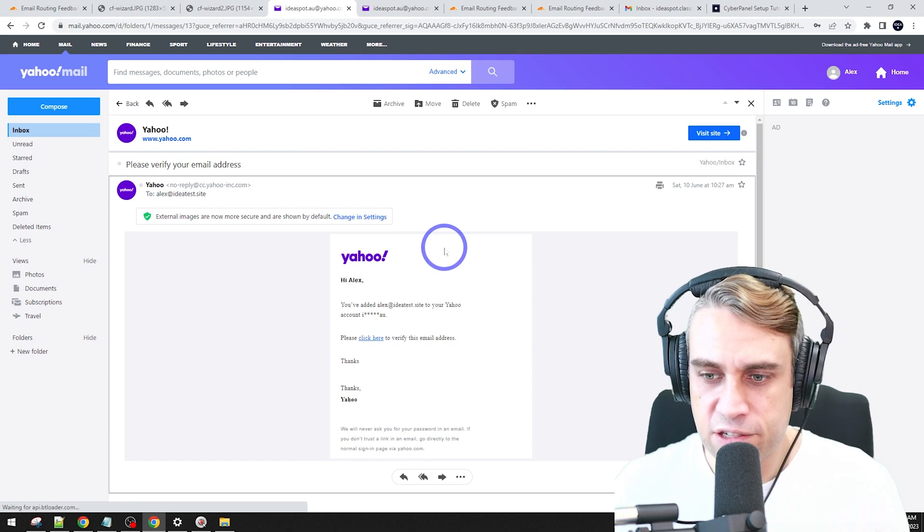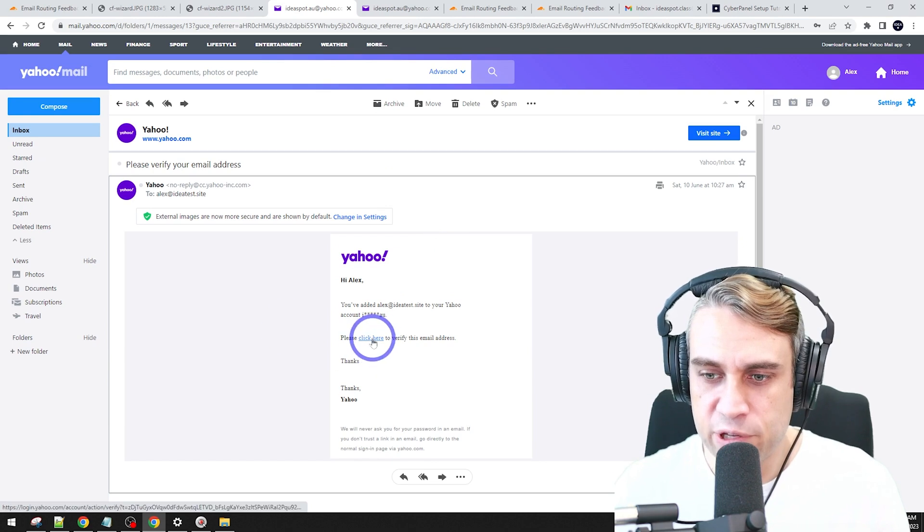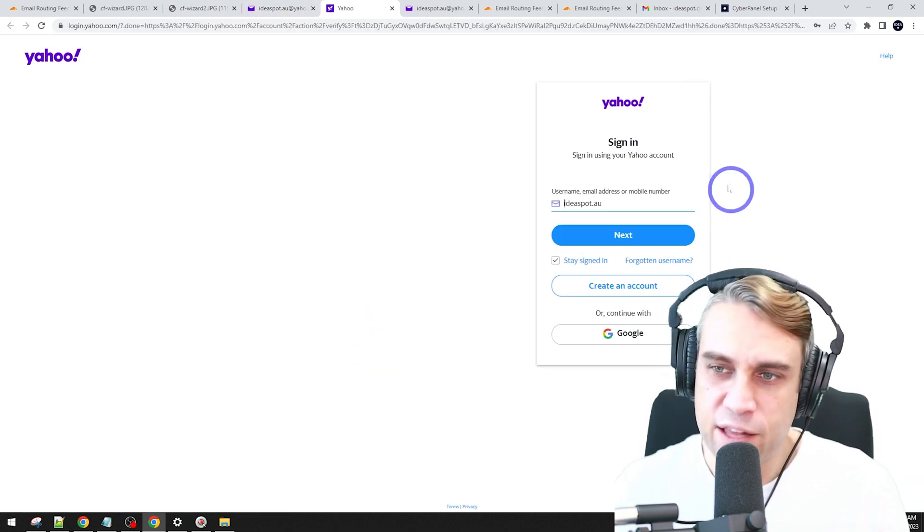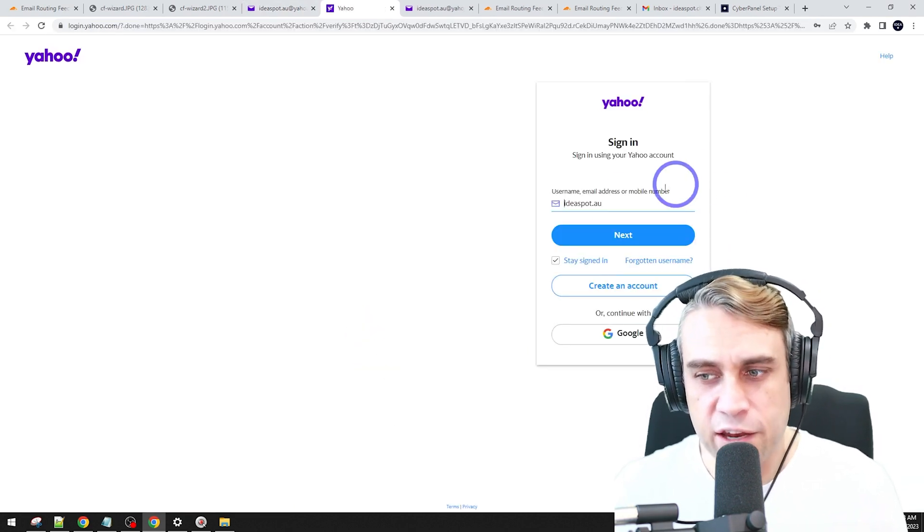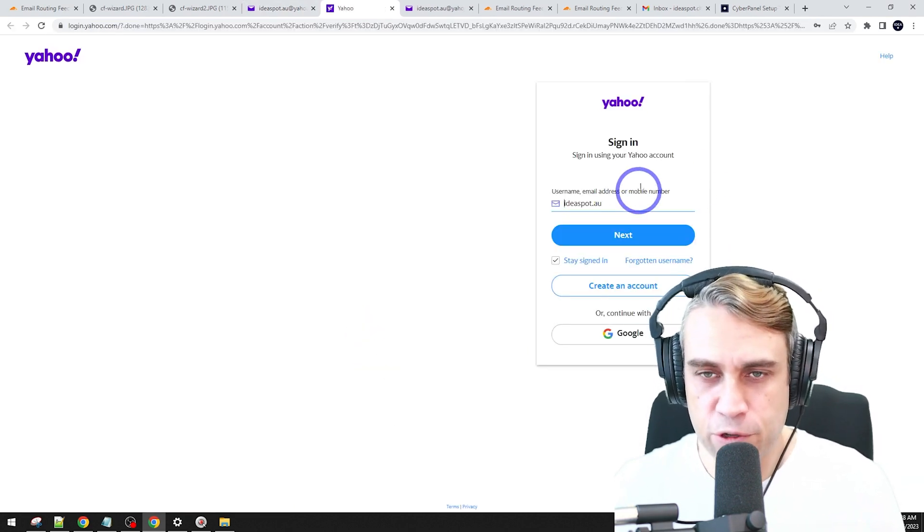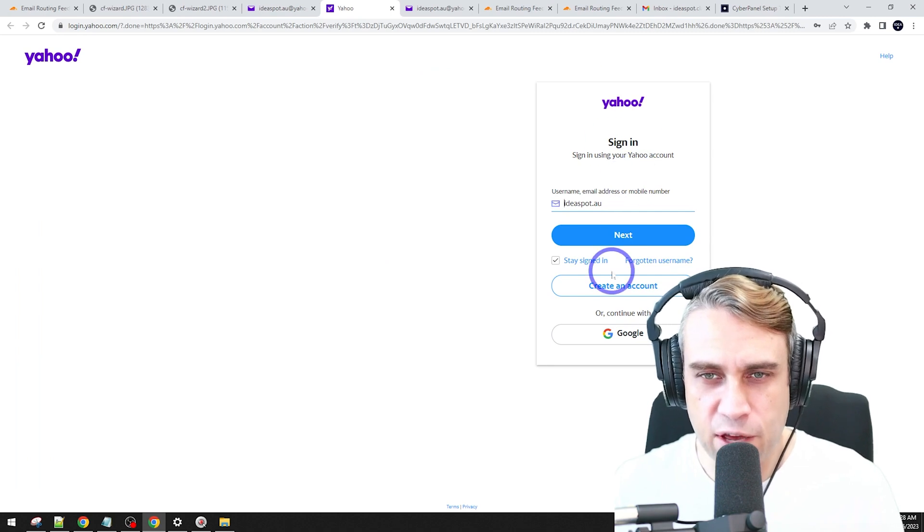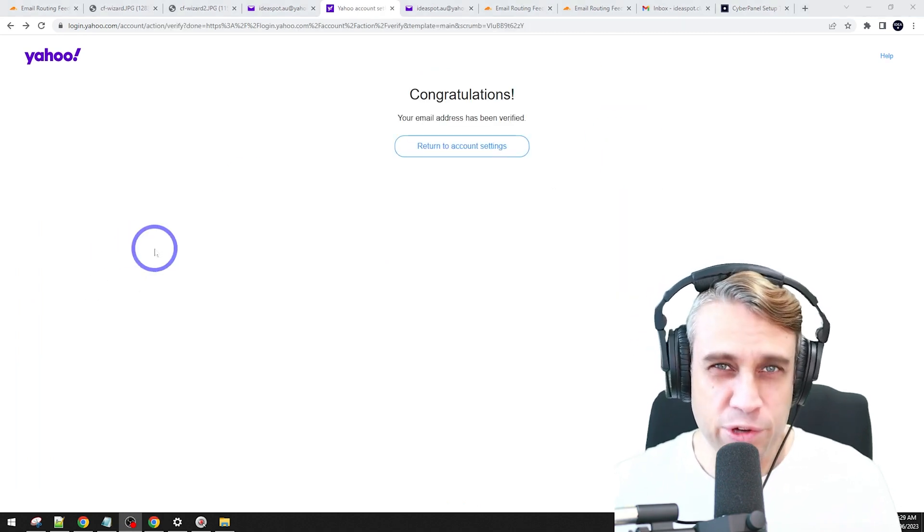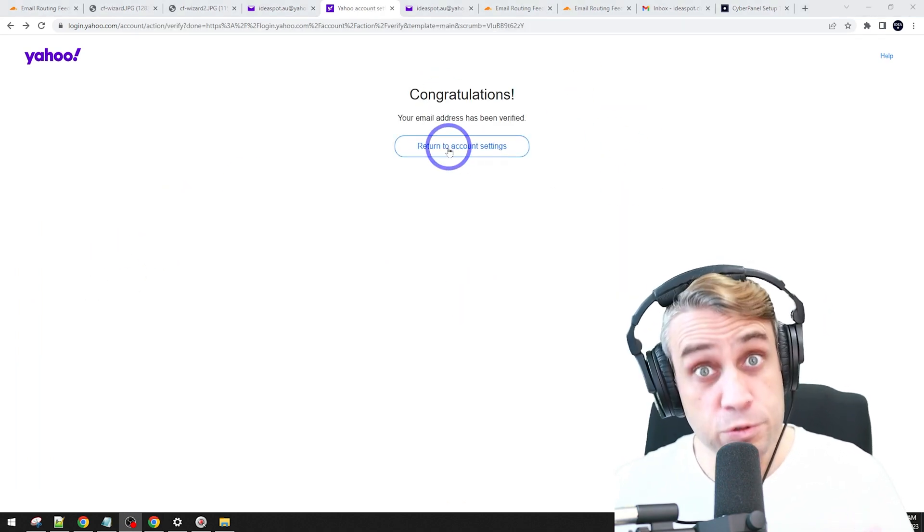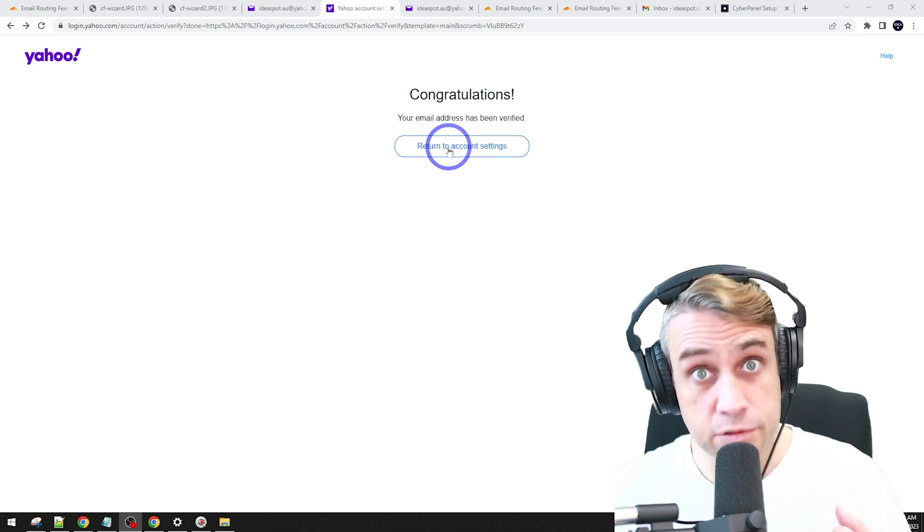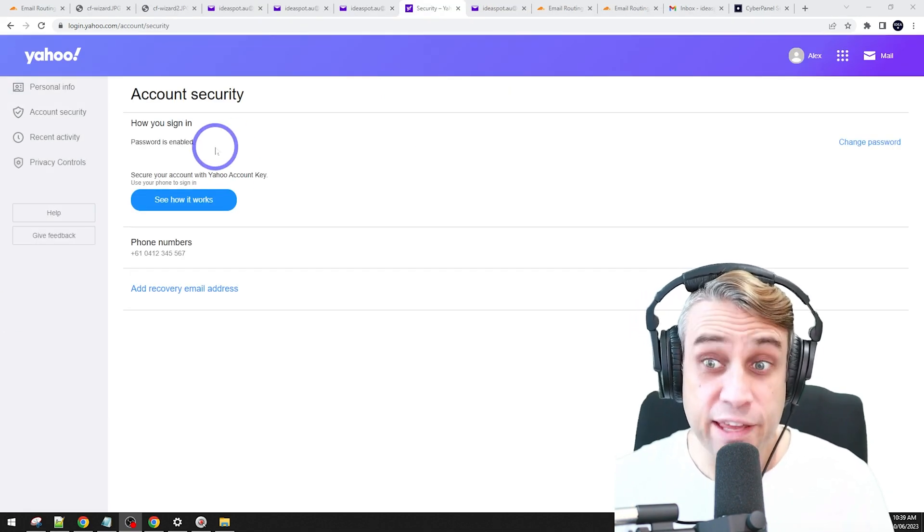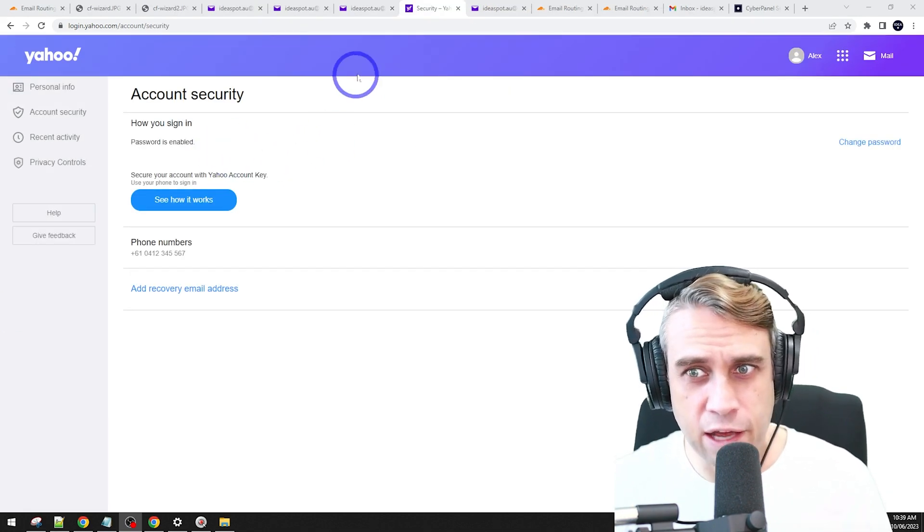And that's just a case of clicking here to verify. It's going to ask us to sign in for a bit of extra security. So let's go ahead and sign in again. So just follow that sign in process, click verify, and then we can return to our account settings. And that will take you back to your account page.